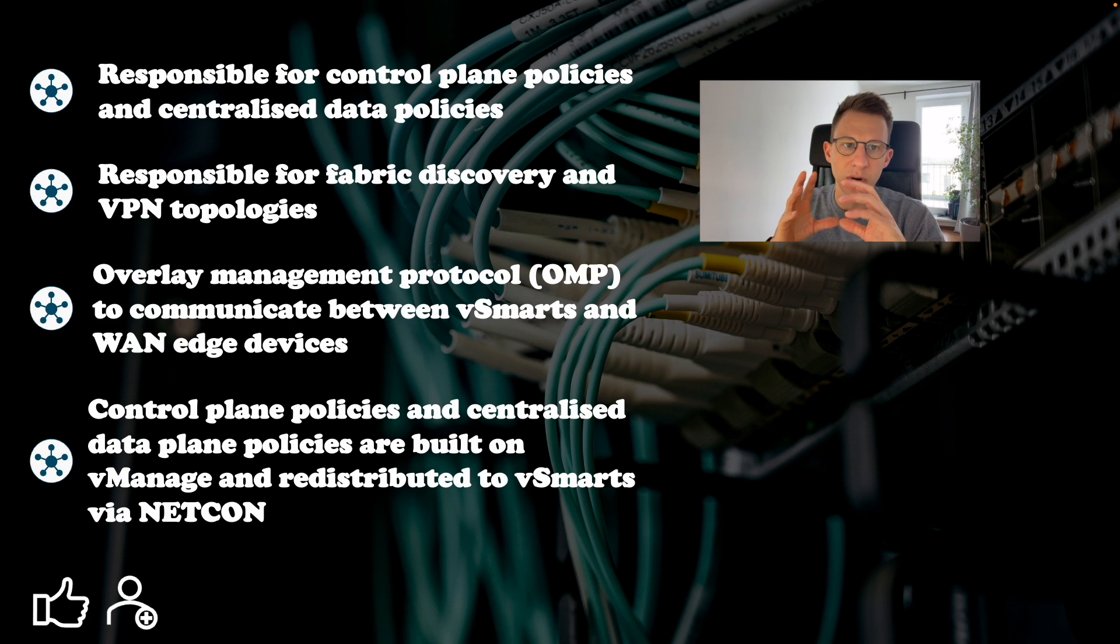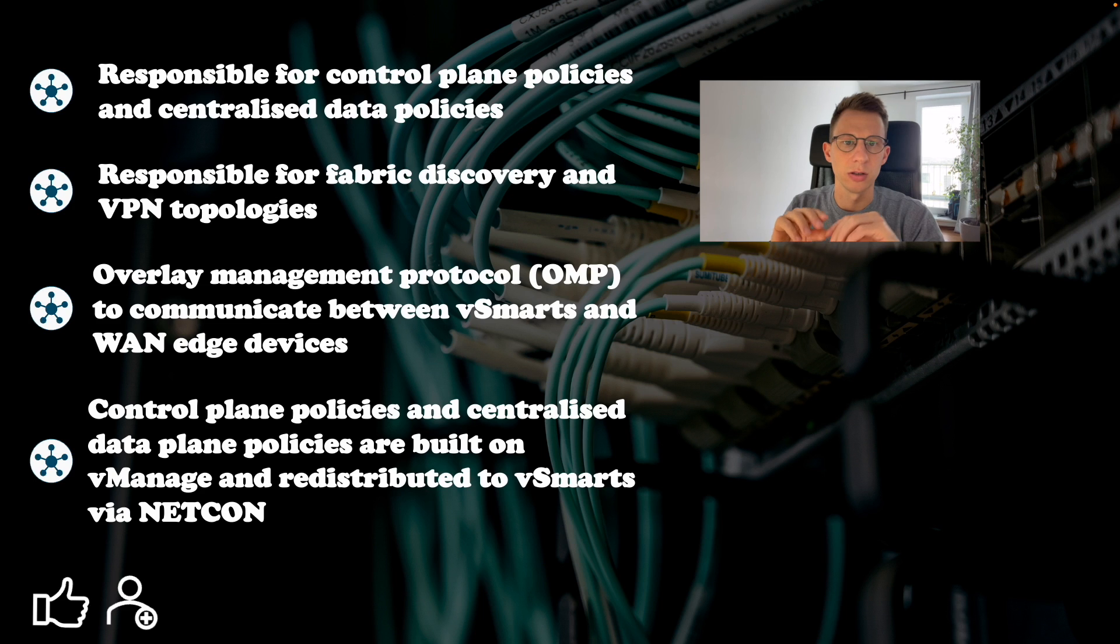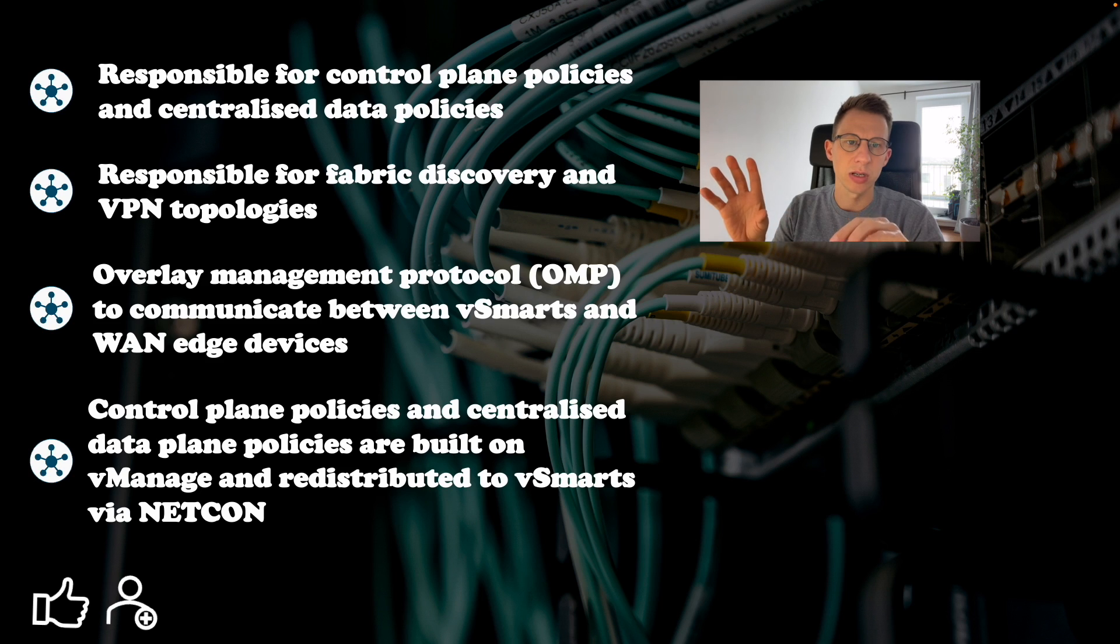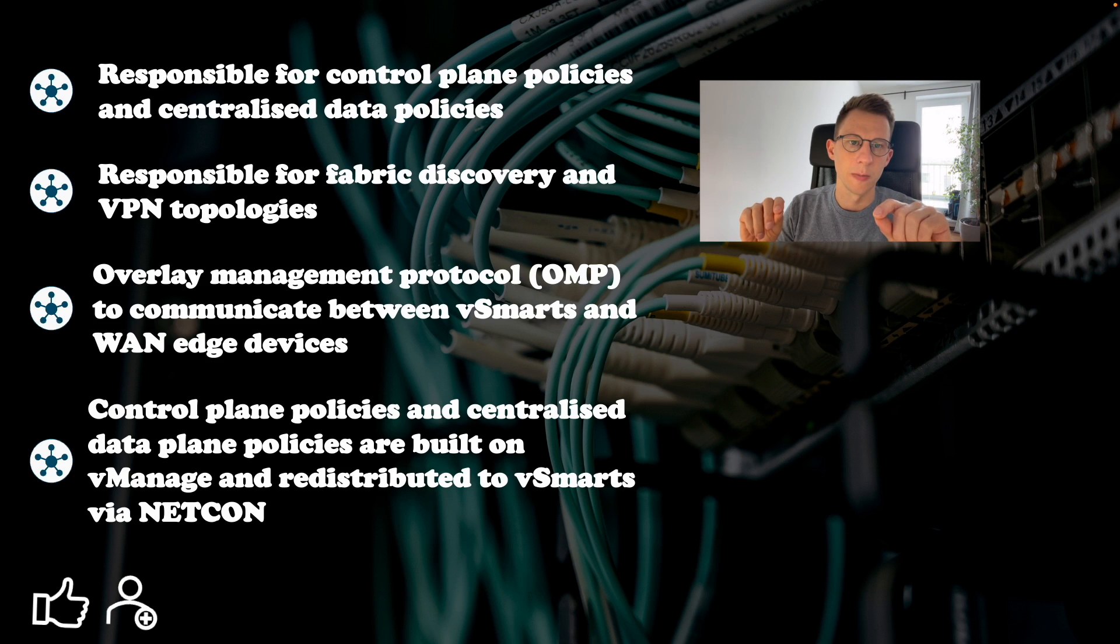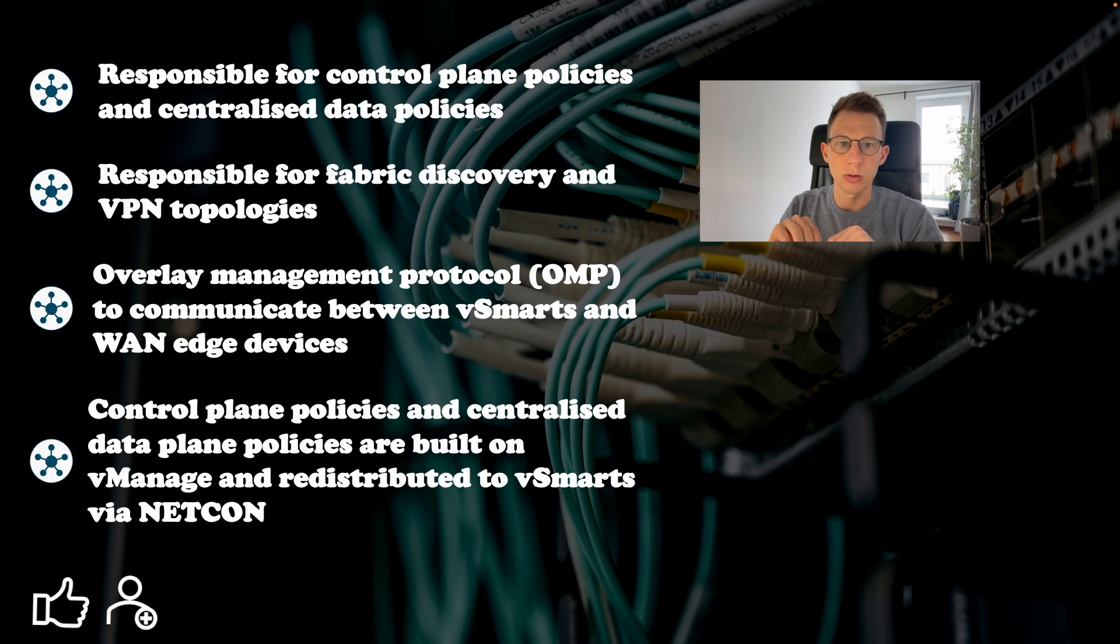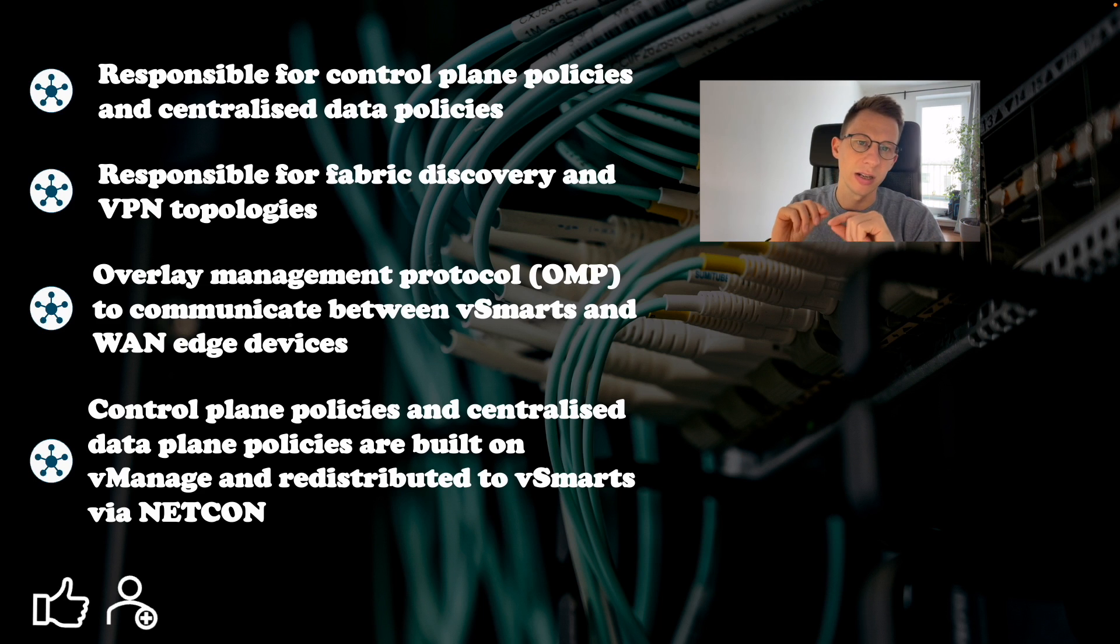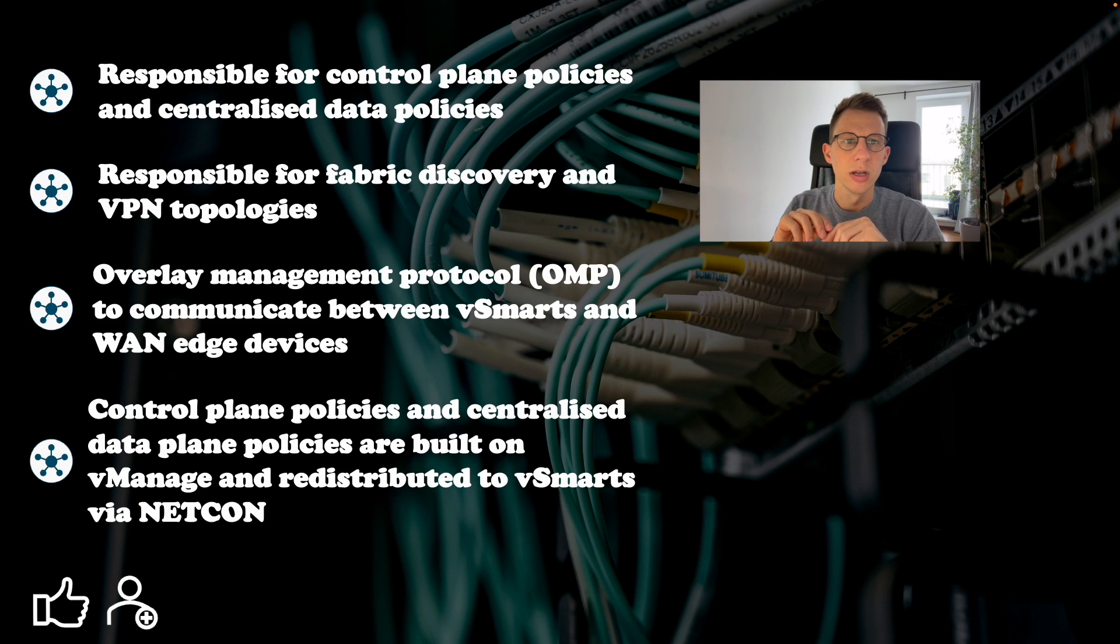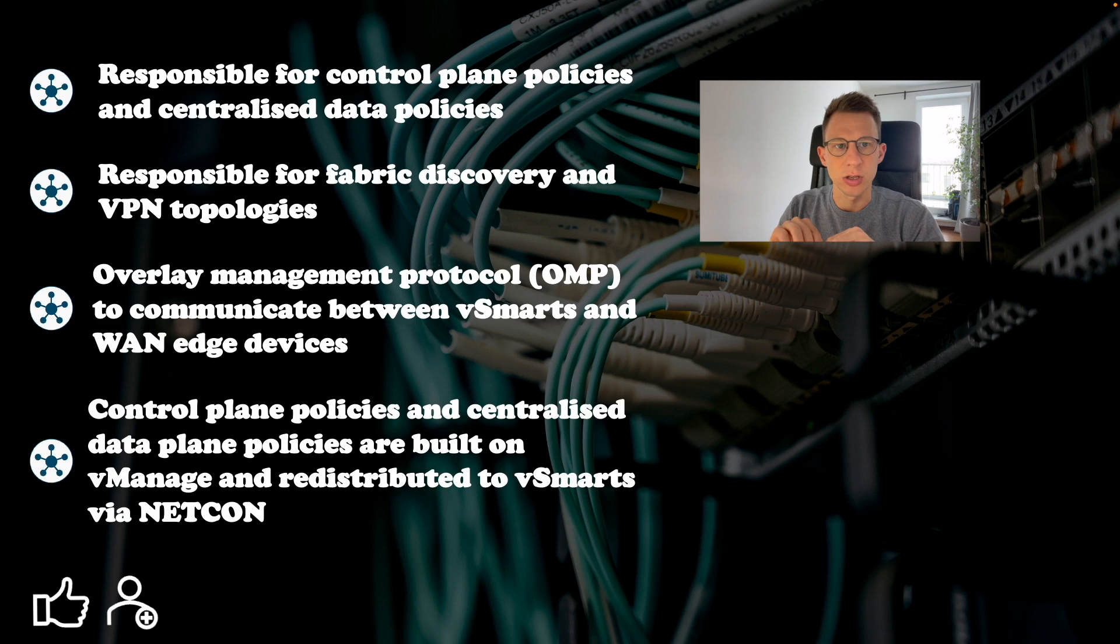It is the brain of the SD-WAN fabric and it uses overlay management protocol OMP to communicate between V-smarts and WAN edge devices. OMP is compared to a routing protocol but OMP delivers much more, not only routing information but also key management for IPsec, configuration updates and other information.